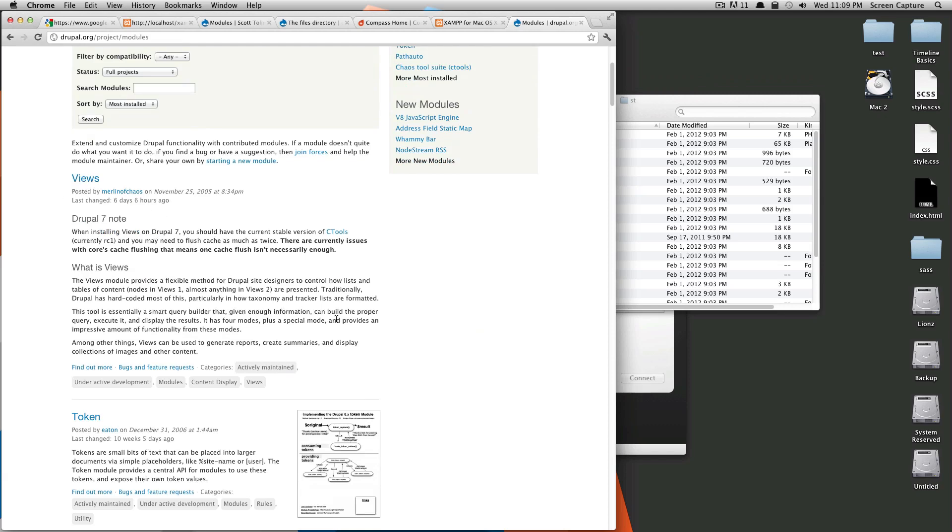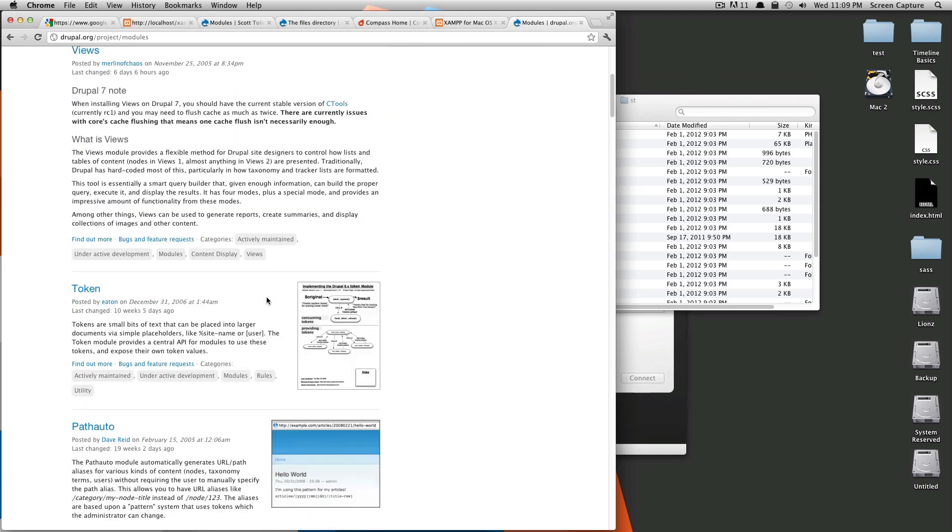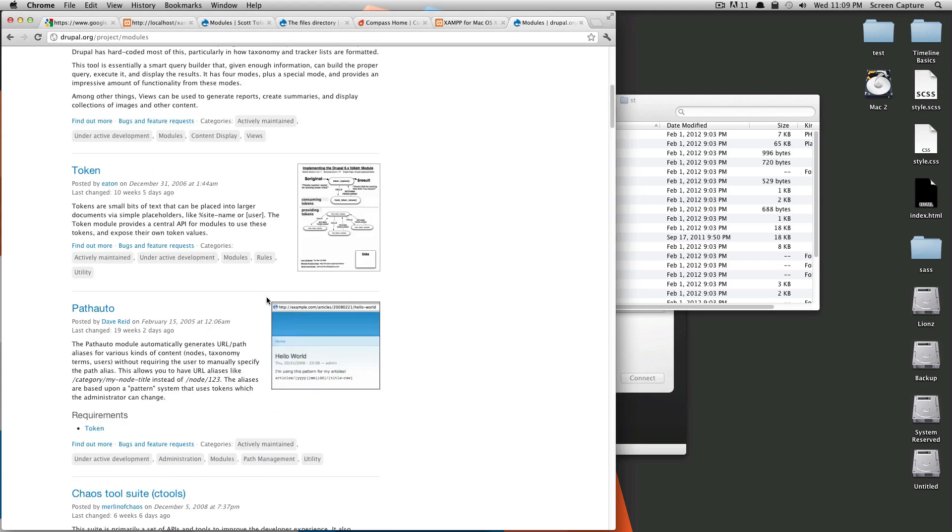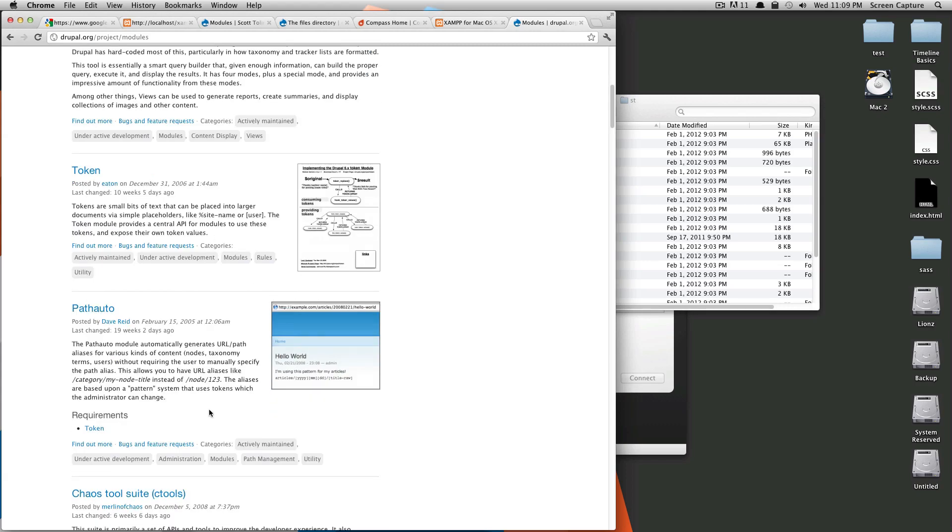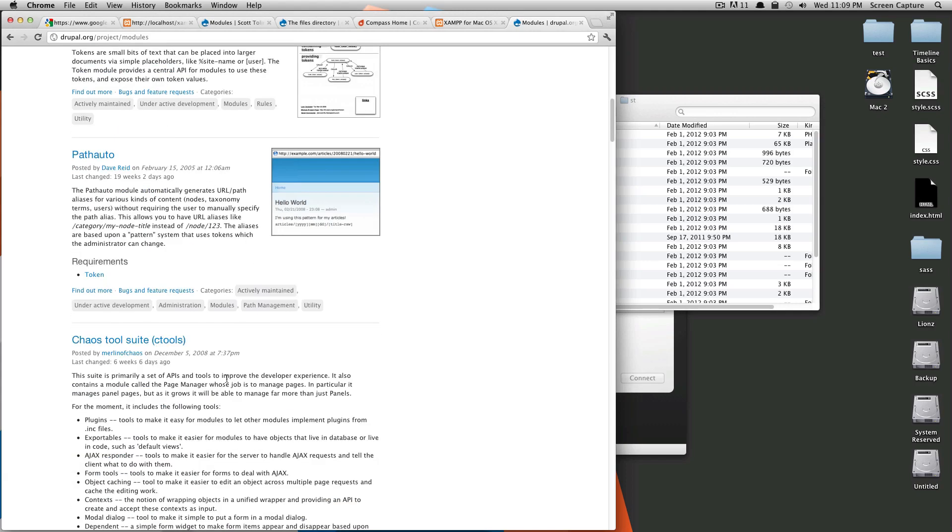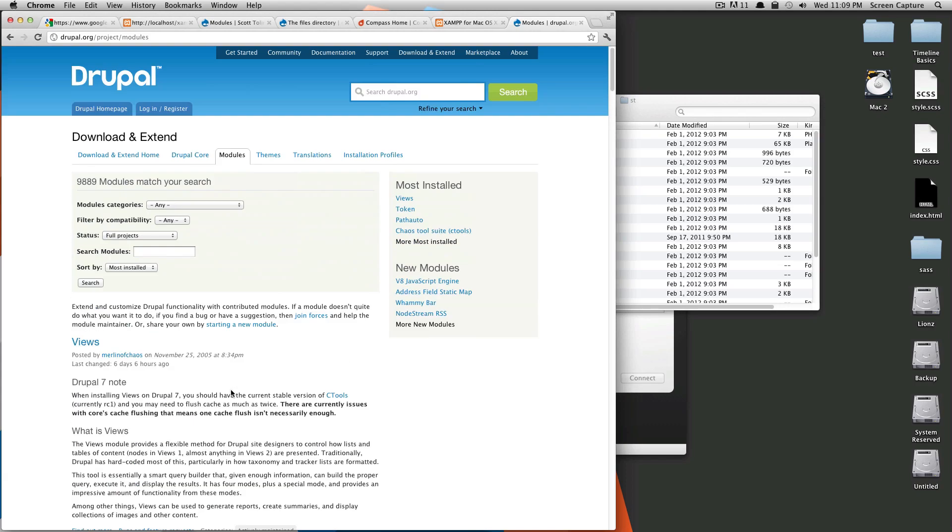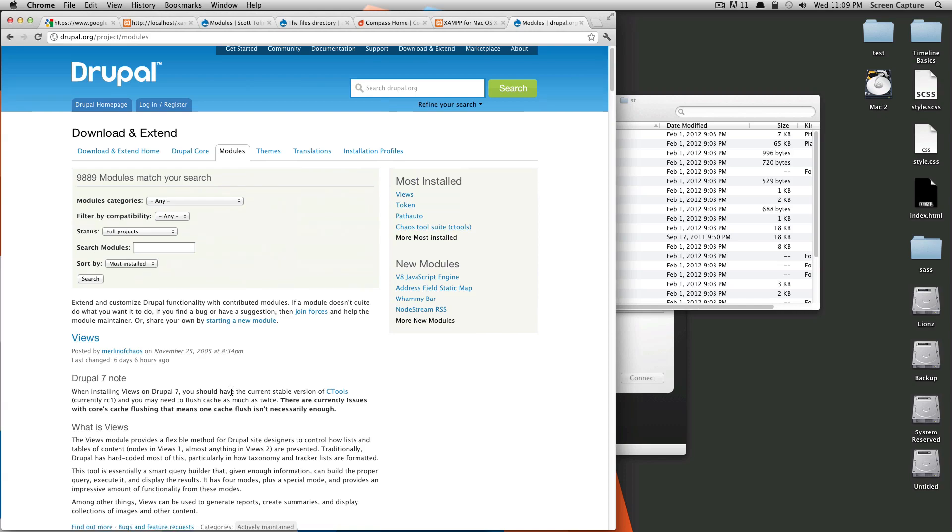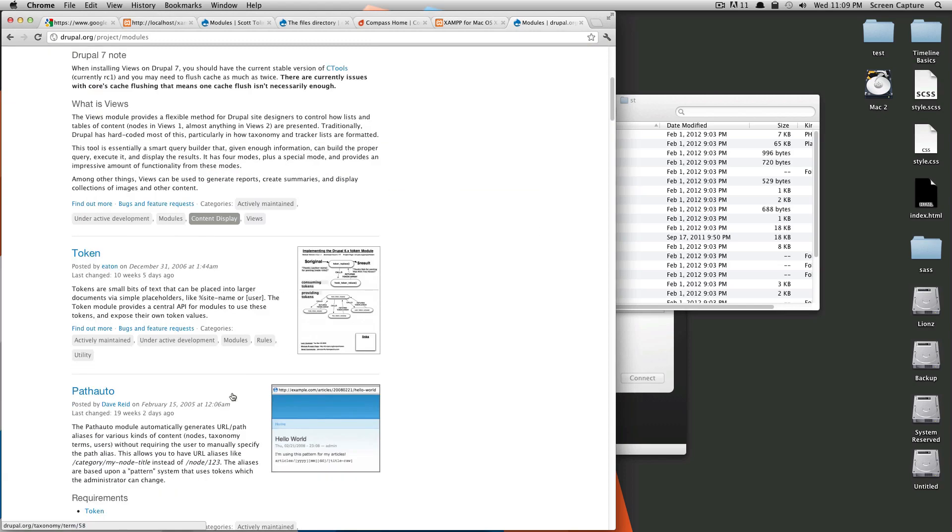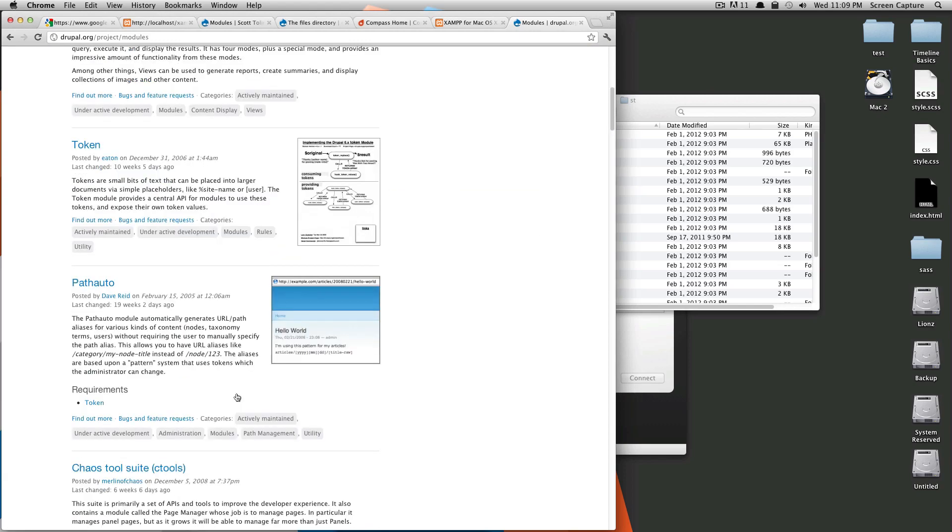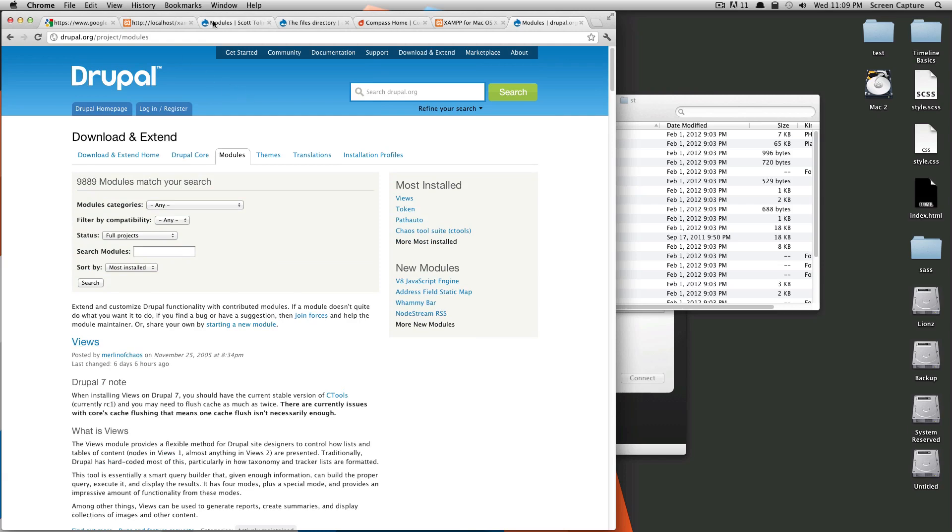Some of the most used ones are views. I personally use views on every project. It's sort of a way of displaying content, token path auto. So, these are all things that we're going to get into, and I'm going to spend some time on them when I install them on our site. But for now, just know that modules are a way to extend the functionality of your site.